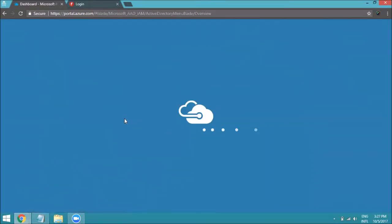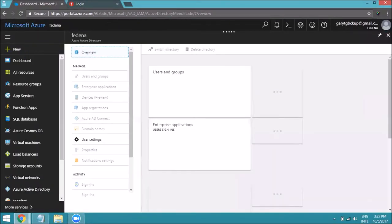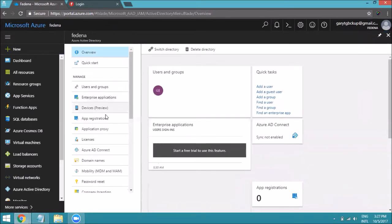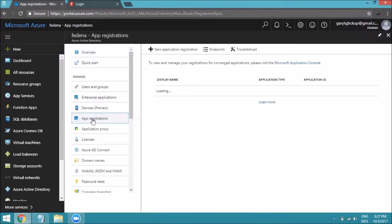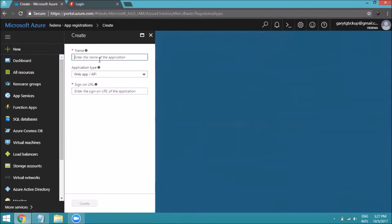This will show the dashboard of the Fedina Active Directory we just created. Now click on App Registration, then click on New Application Registration. Enter the application name — I'll use 'Fedina' again. You can choose Web Application or API; since Fedina is a web application, select that option.